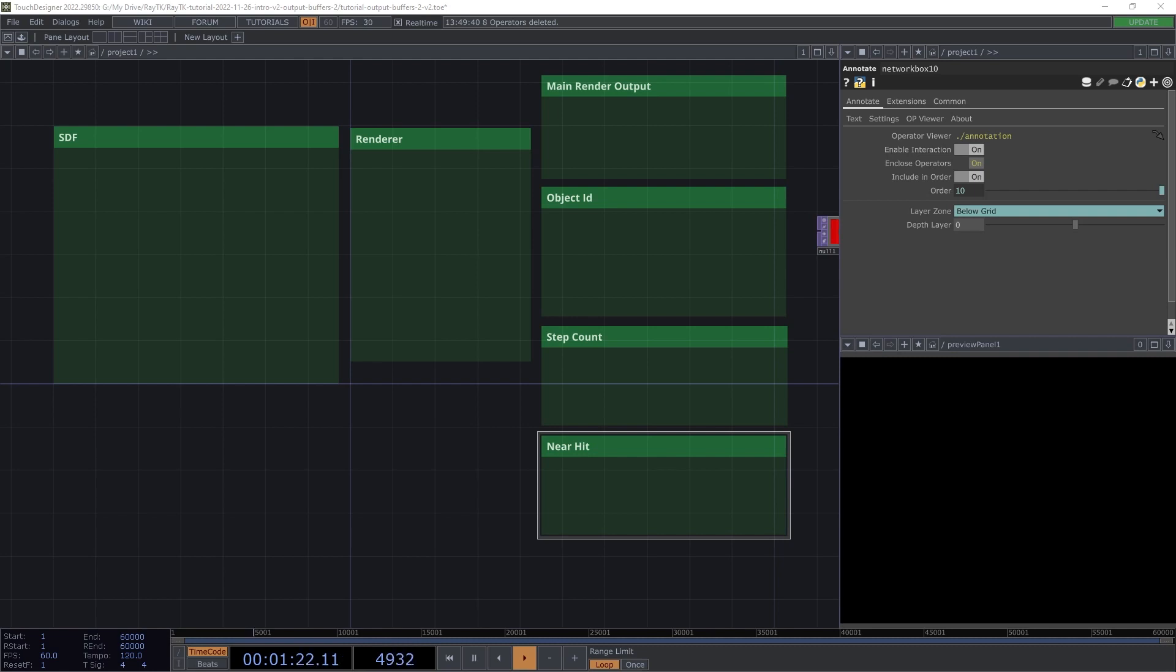We'll be covering a few different types of outputs. Object ID, which masks specific objects. Step count, which shows the number of ray-marching steps taken for each pixel. And near hit, which shows where rays pass close to objects in the scene.